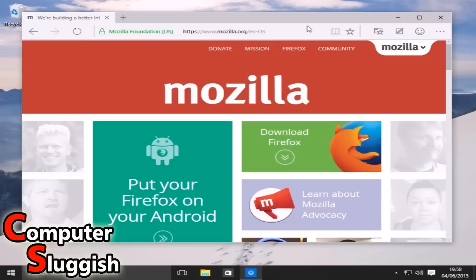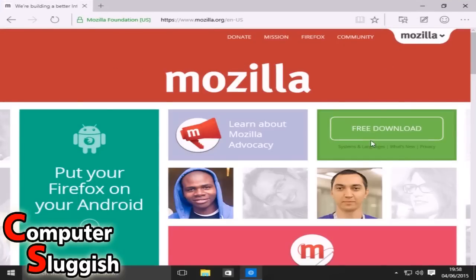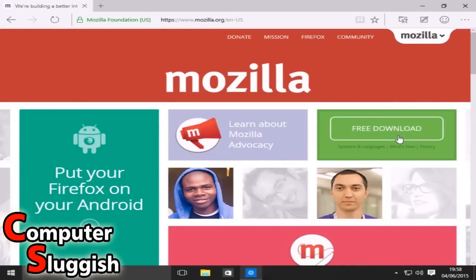Okay, and once you've done that you end up on the page looking like this. So we're now going to select this Download Firefox button.